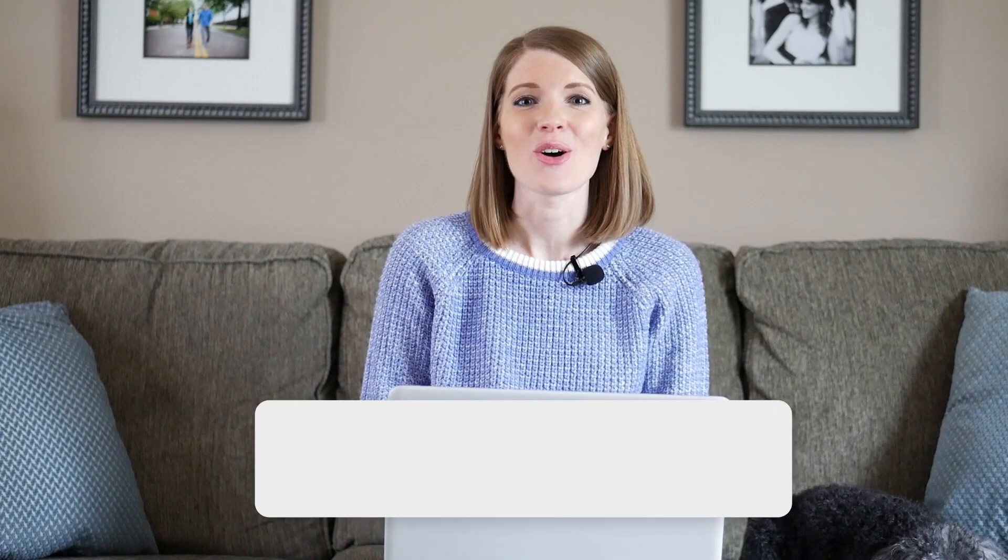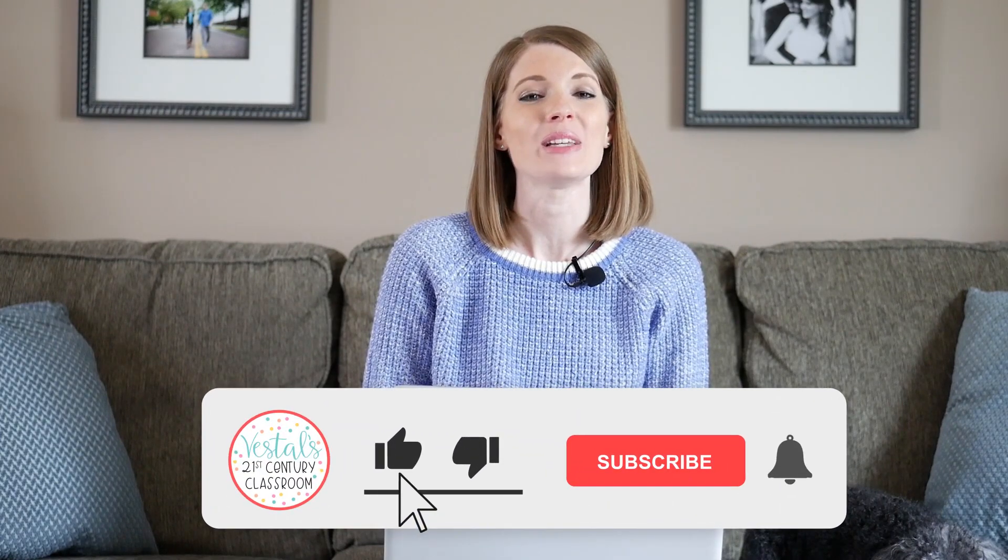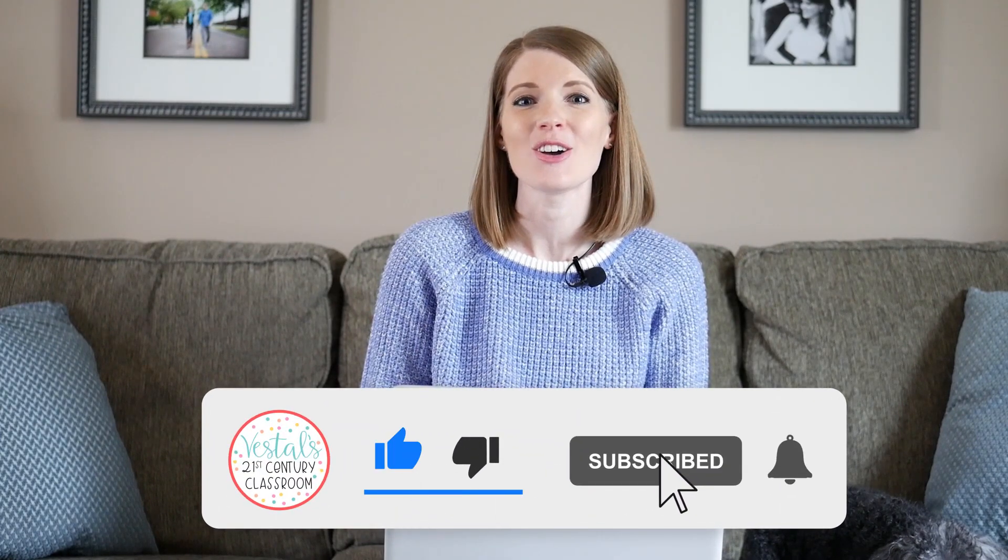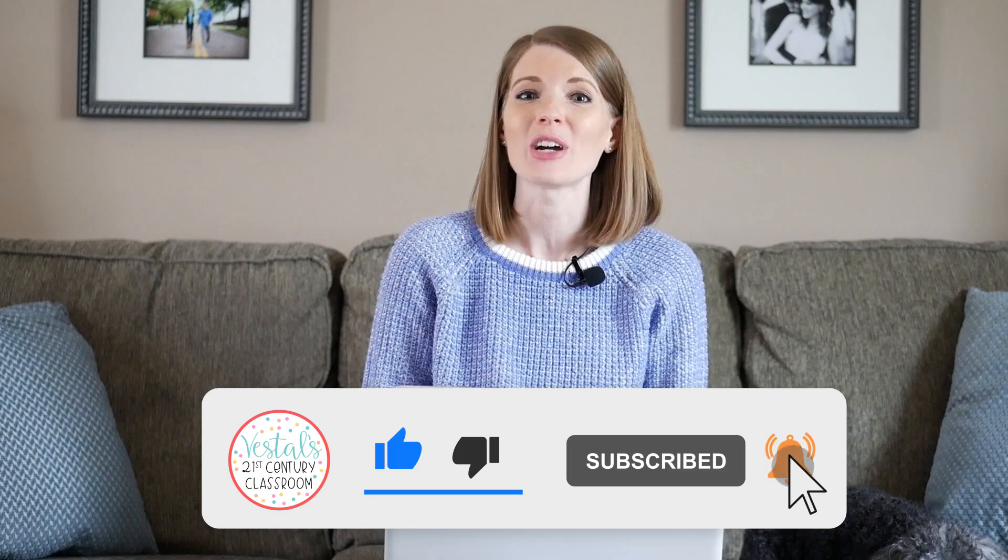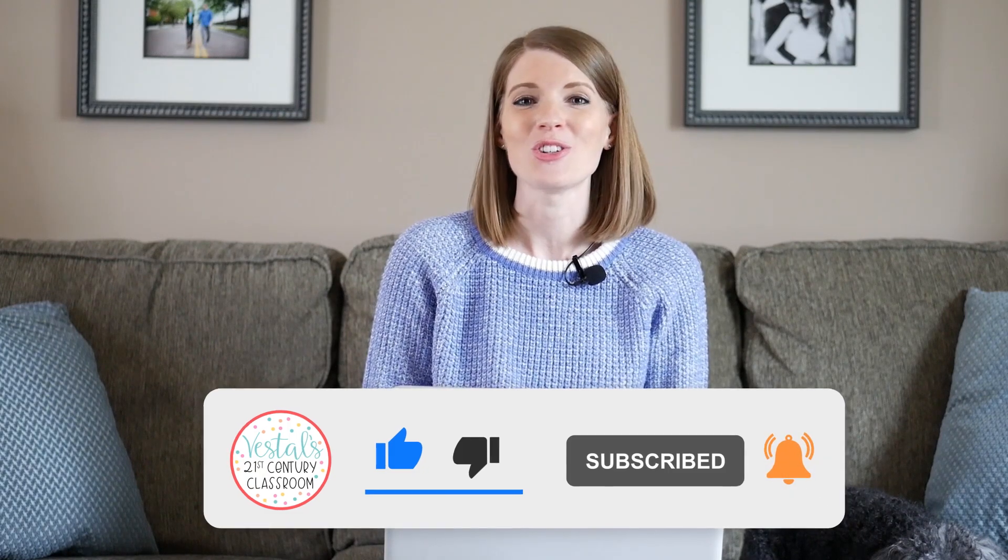And then don't forget to like this video and subscribe to my channel so that you don't miss out on any of my latest Zoom videos. I've got a few more coming out soon and I don't want you to miss them. Happy teaching!